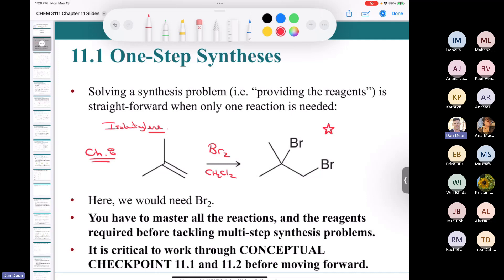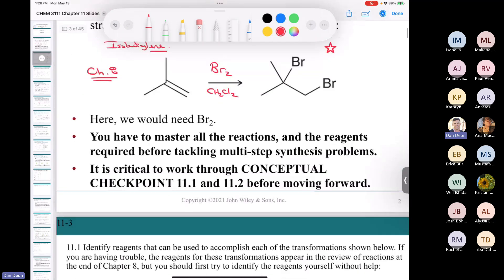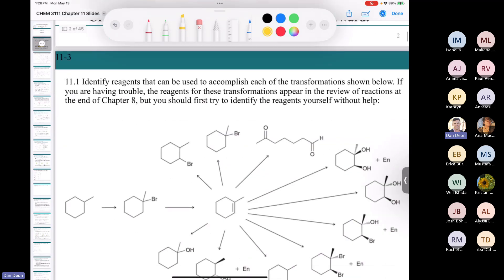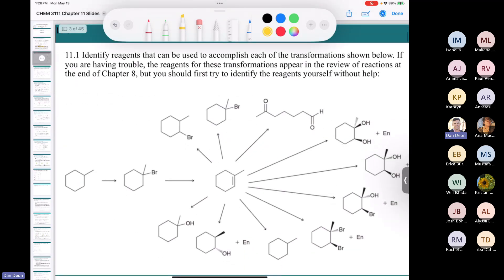The only way to master multi-step synthesis problems is to master all of the reactions. These are the words of our textbook author, David Klein, one of the most respected organic chemistry teachers on the planet. Let's start by reviewing reactions from Chapter 8: Markovnikov, anti-Markovnikov, hydrohalogenation, halohydrin formation, ozonolysis, and all those terms.